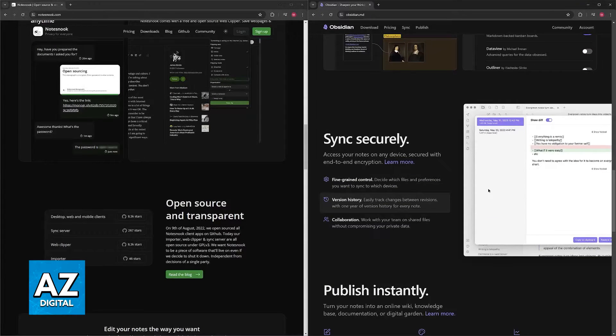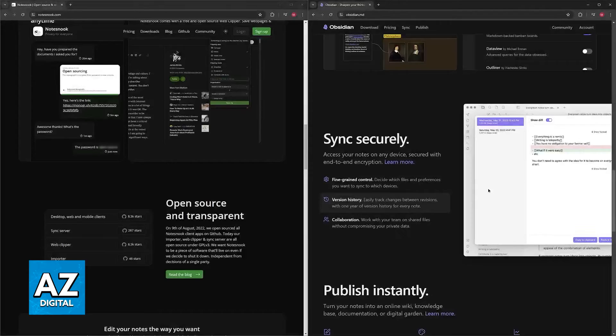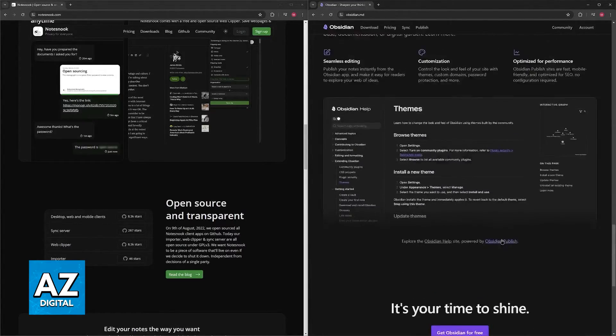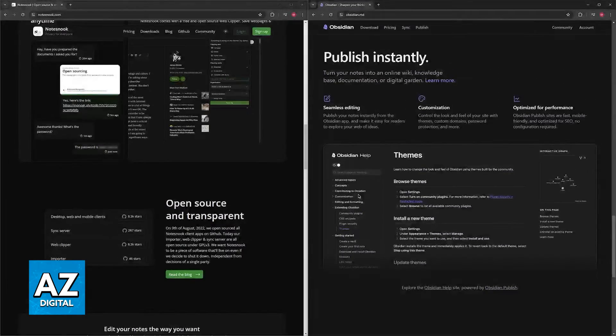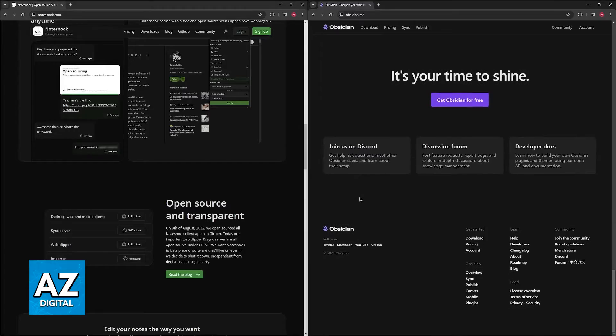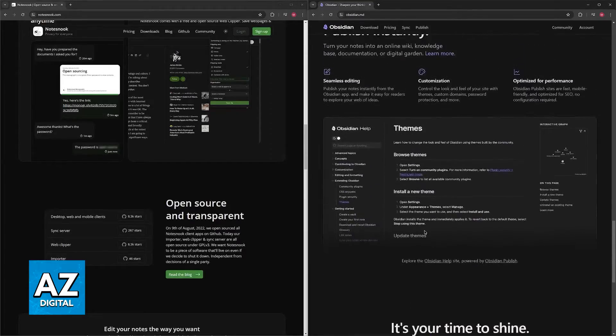So while it might not be baked into the tool itself, there's always going to be something available for you to download and set up to cater to your specific needs.